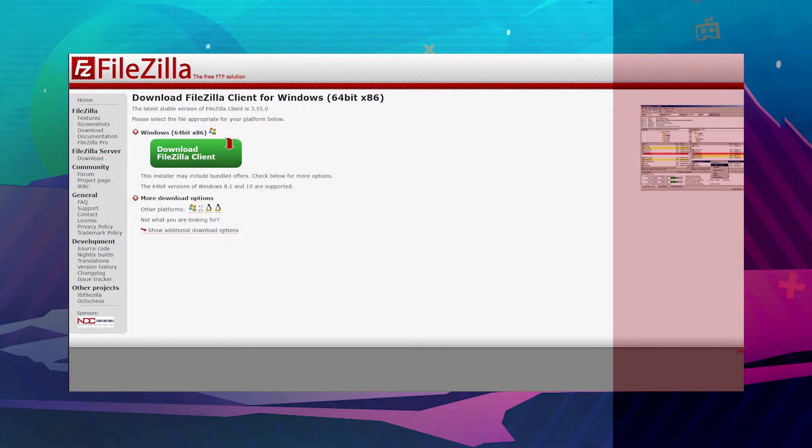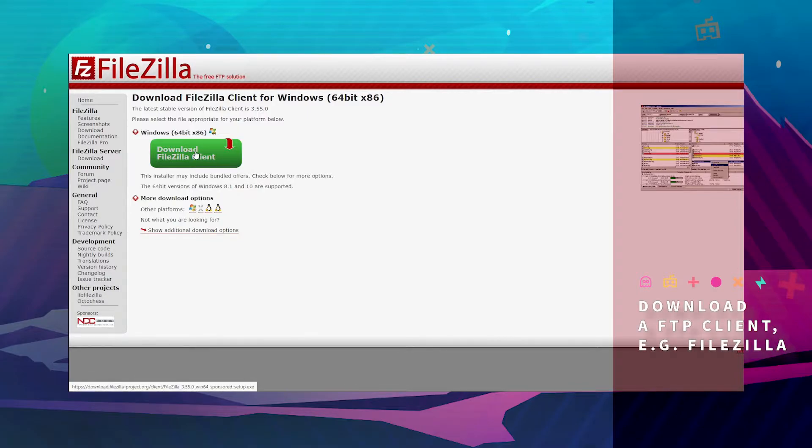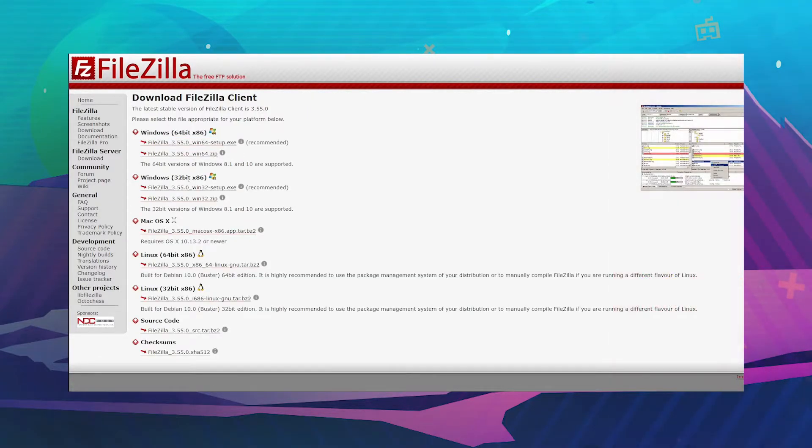The first thing you need to do is make sure you download FileZilla. Show additional options and download either the 64-bit or the 32-bit option.